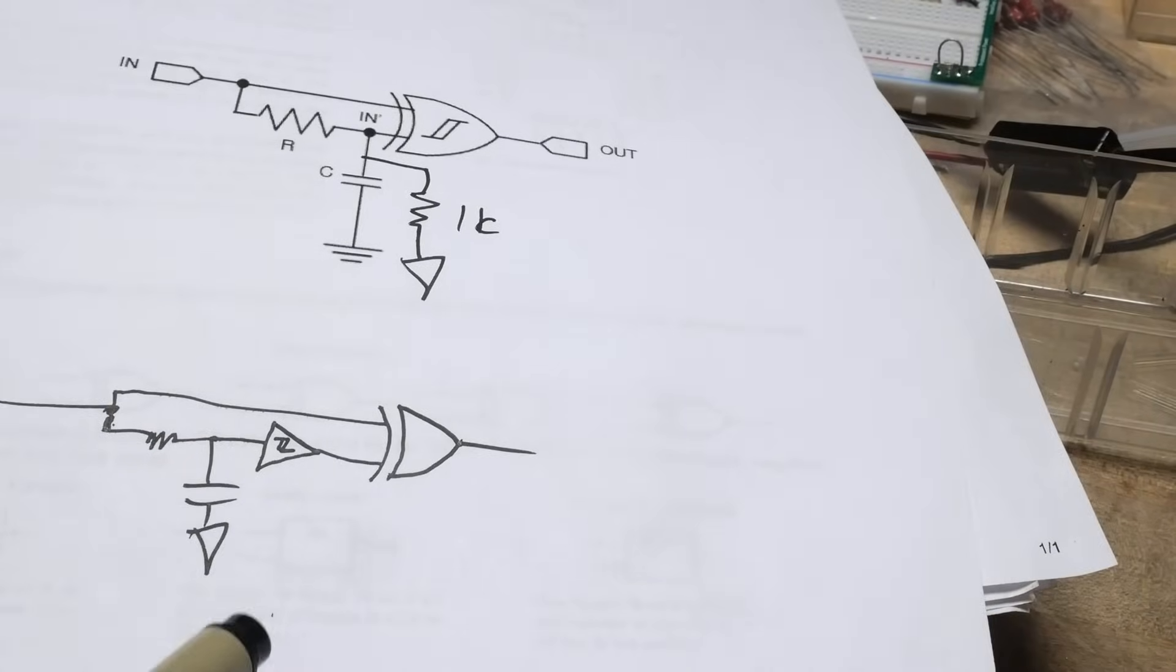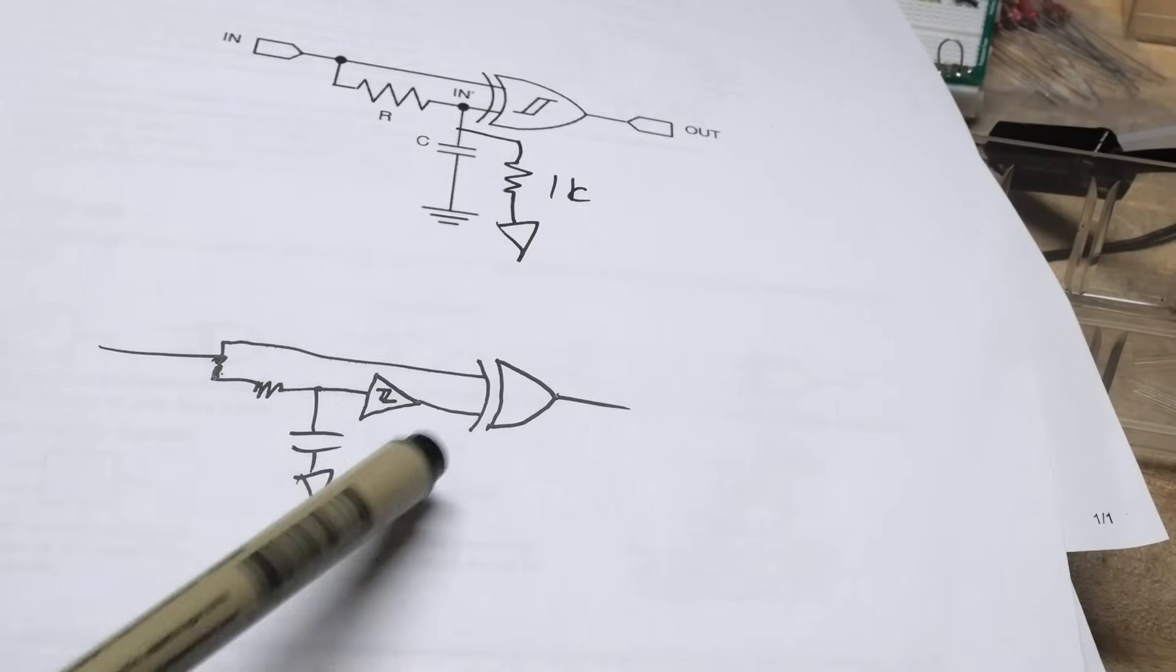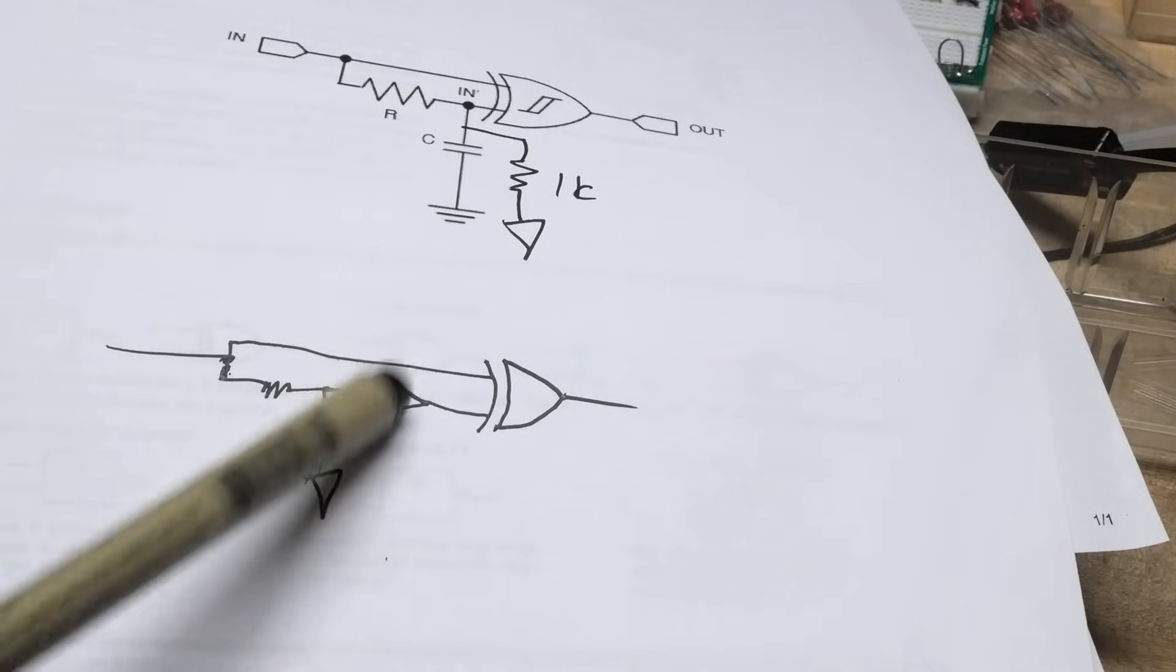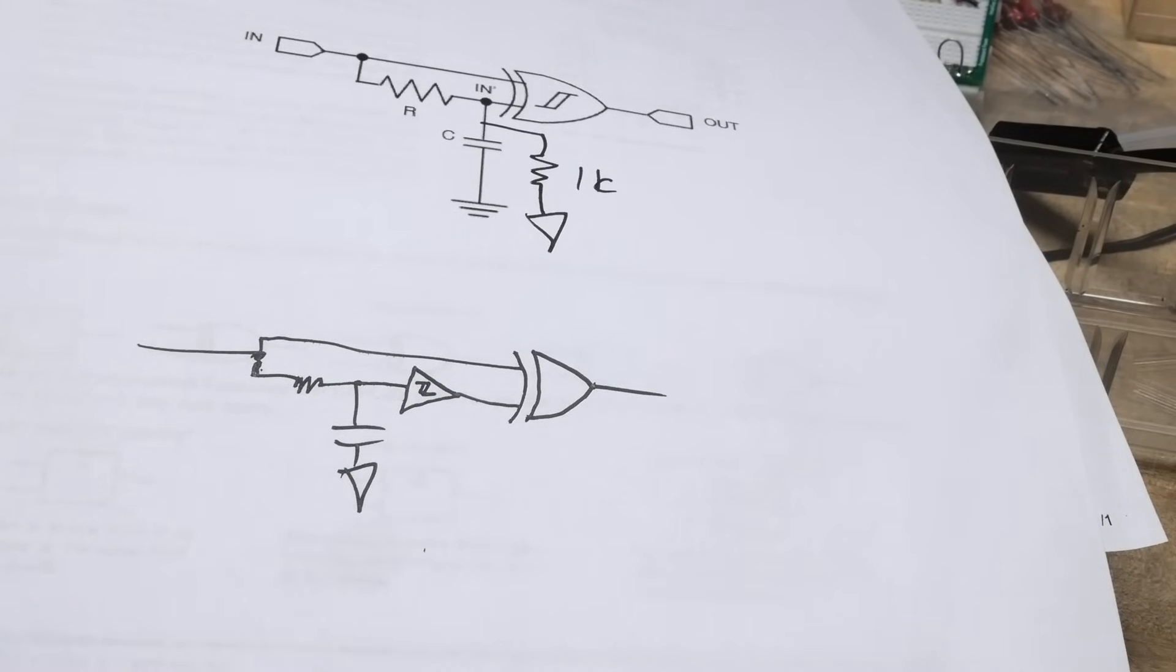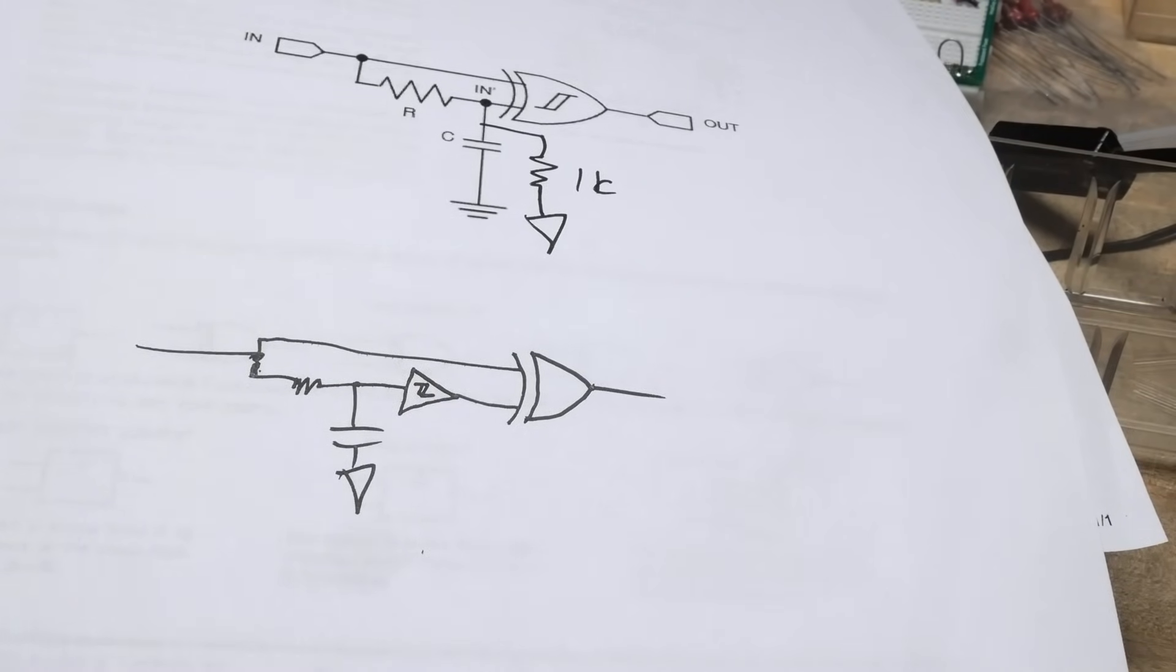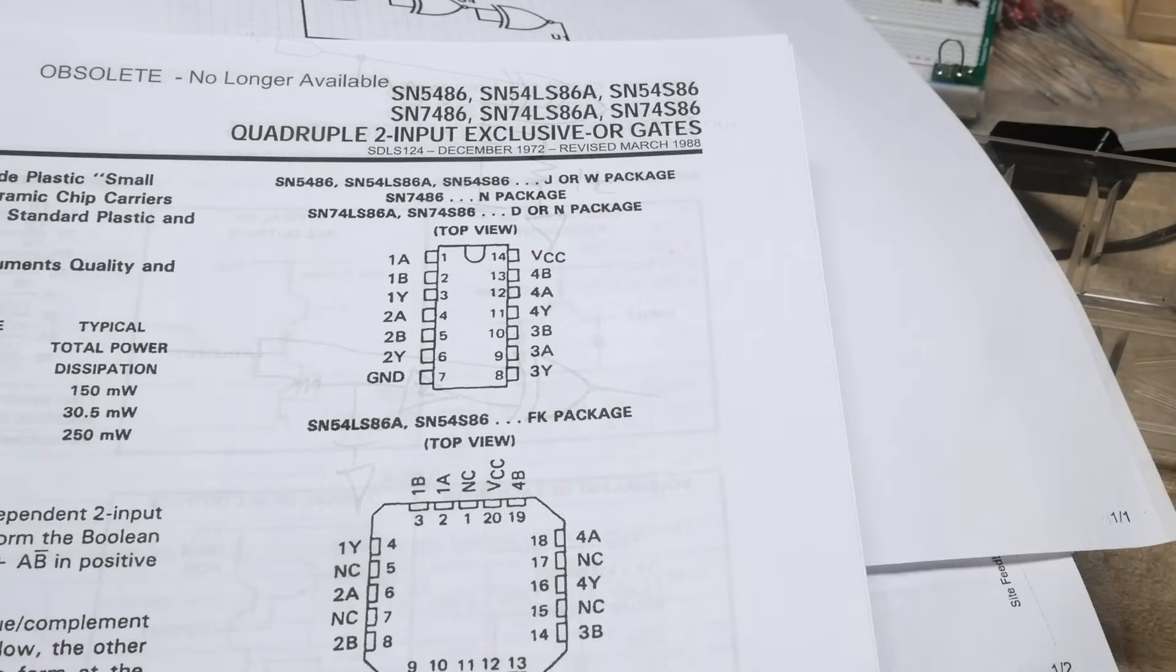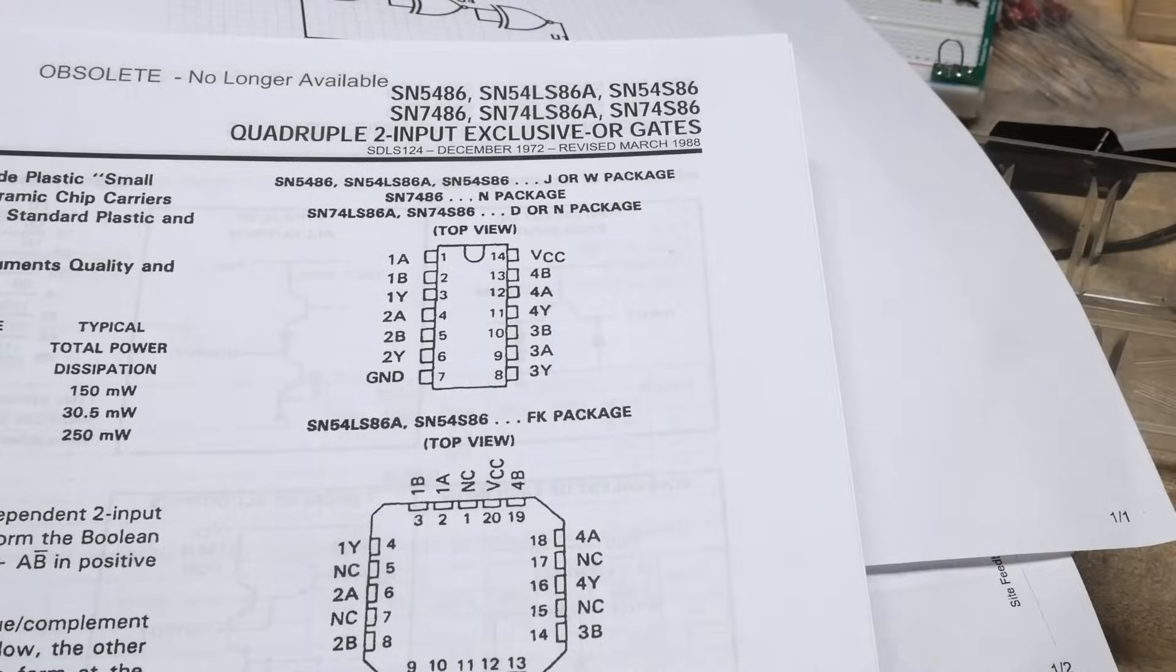Okay. And it shows the Schmidt trigger here. You could do something like this. You could have a Schmidt trigger buffer in between. So you have this RC here, you would run it into a Schmidt trigger. This would be ideal. Okay. That was a quick chip of the day, the 7486 exclusive OR.